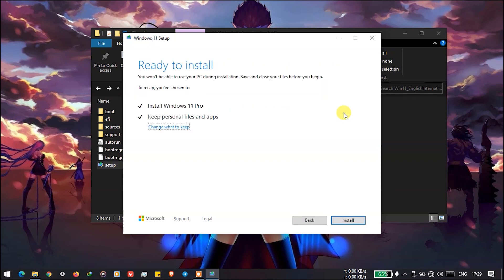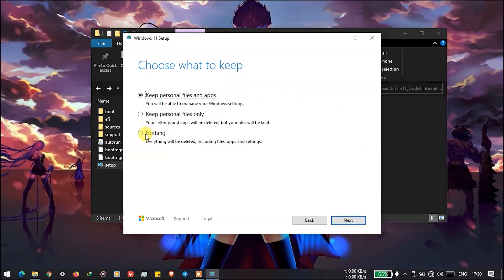After that you are ready to install. As you can see, you will install Windows 11 Pro and you will keep personal files and apps. If you don't want to keep personal files, you can change what to keep — there are three options. Then press Next.